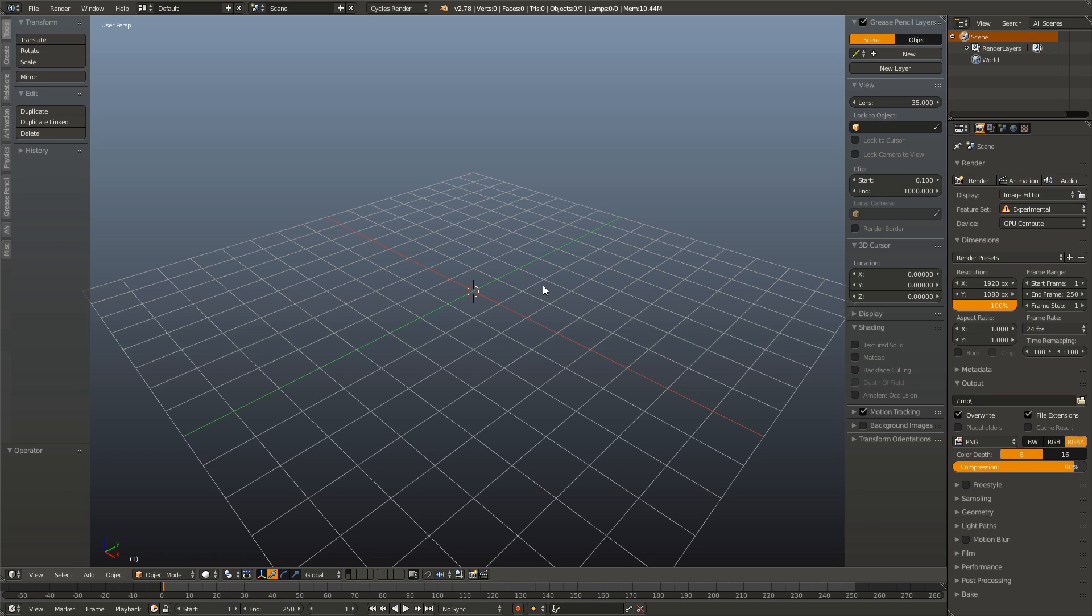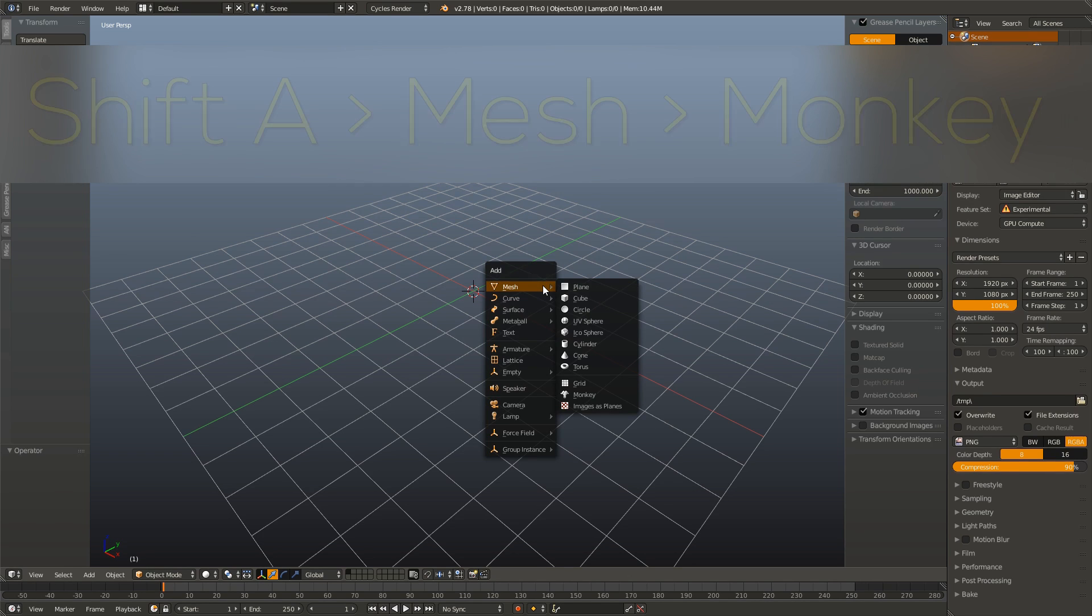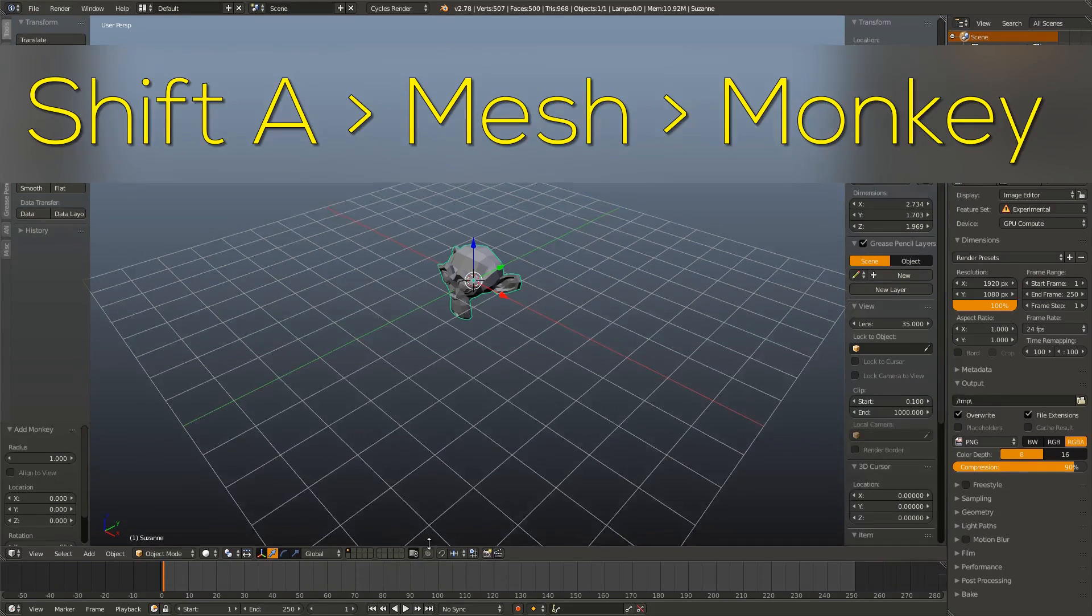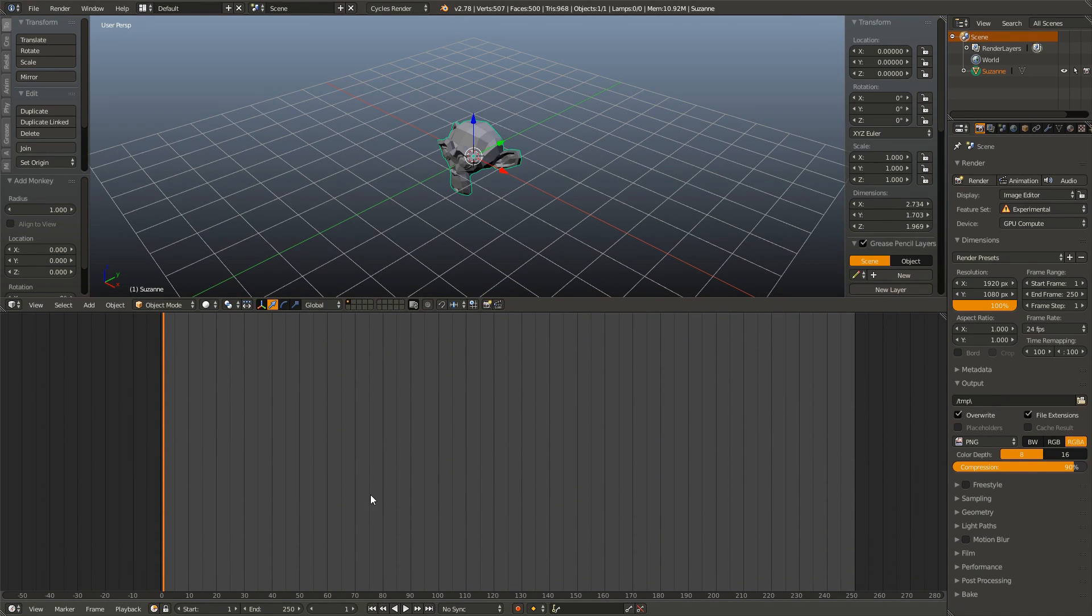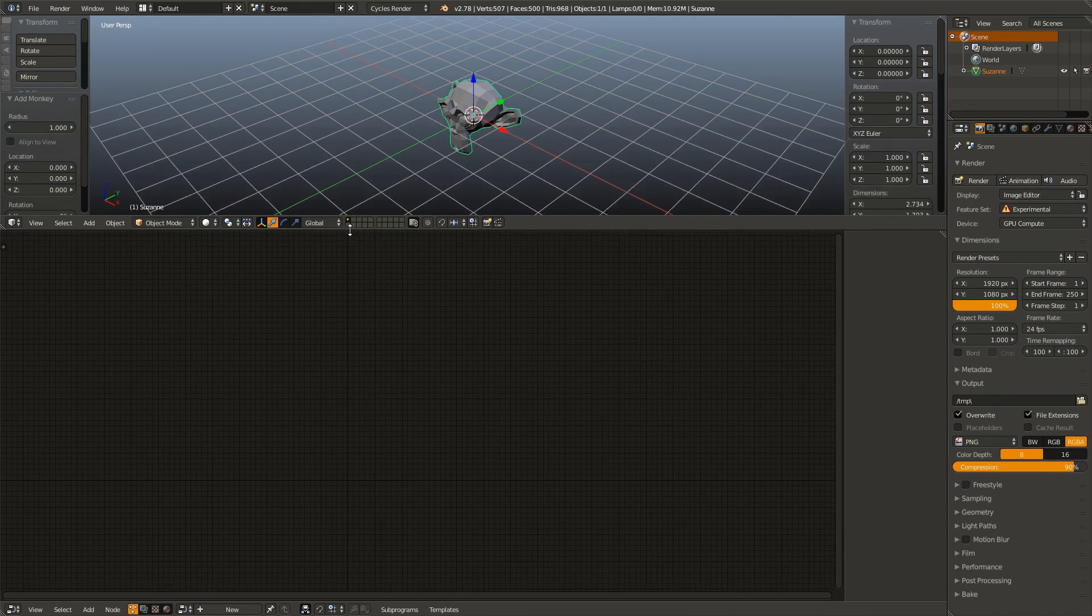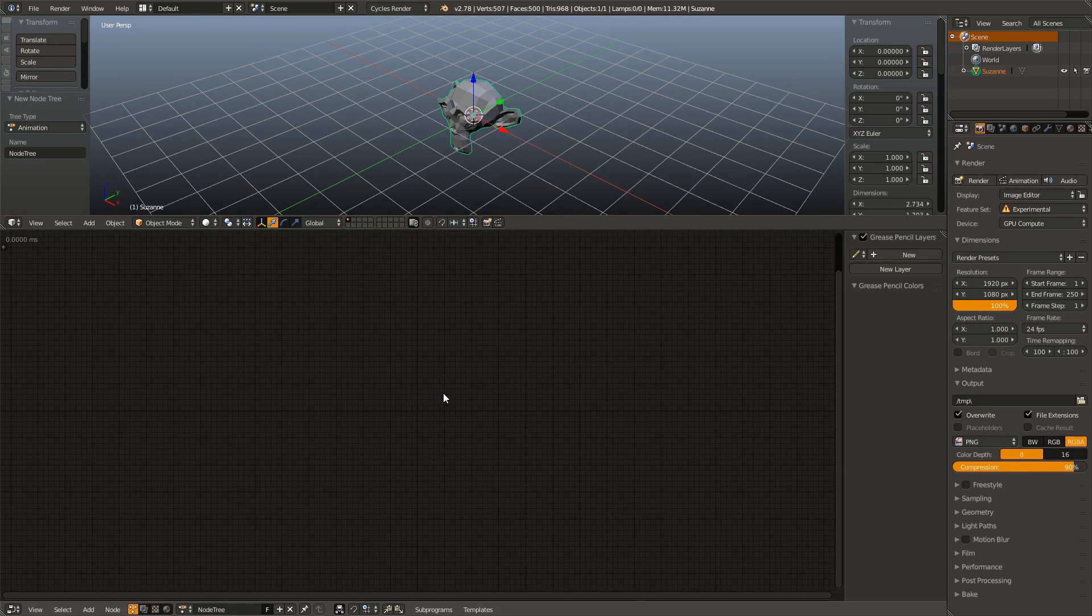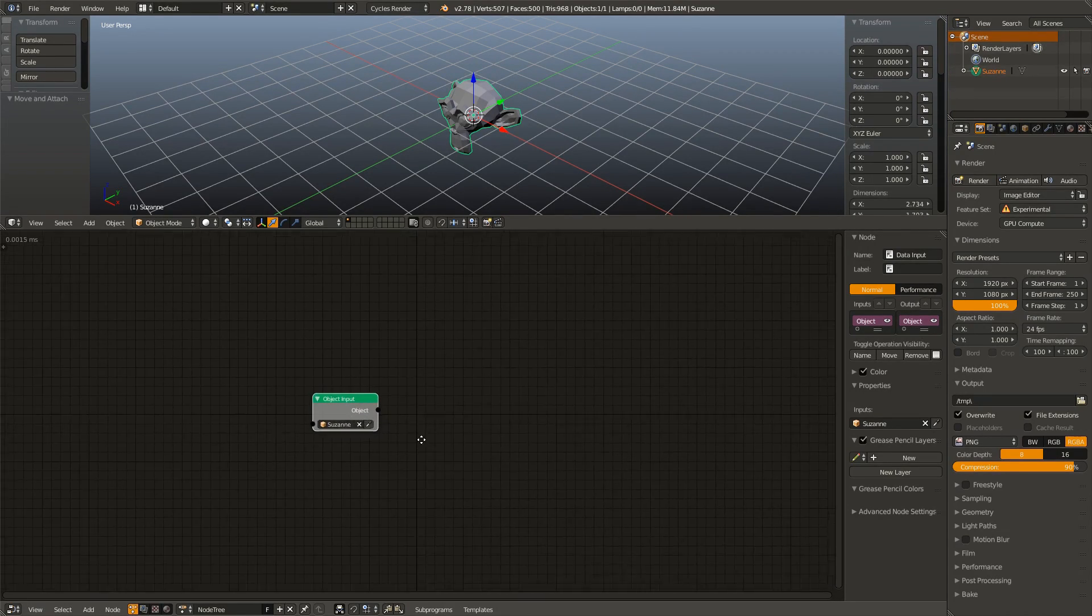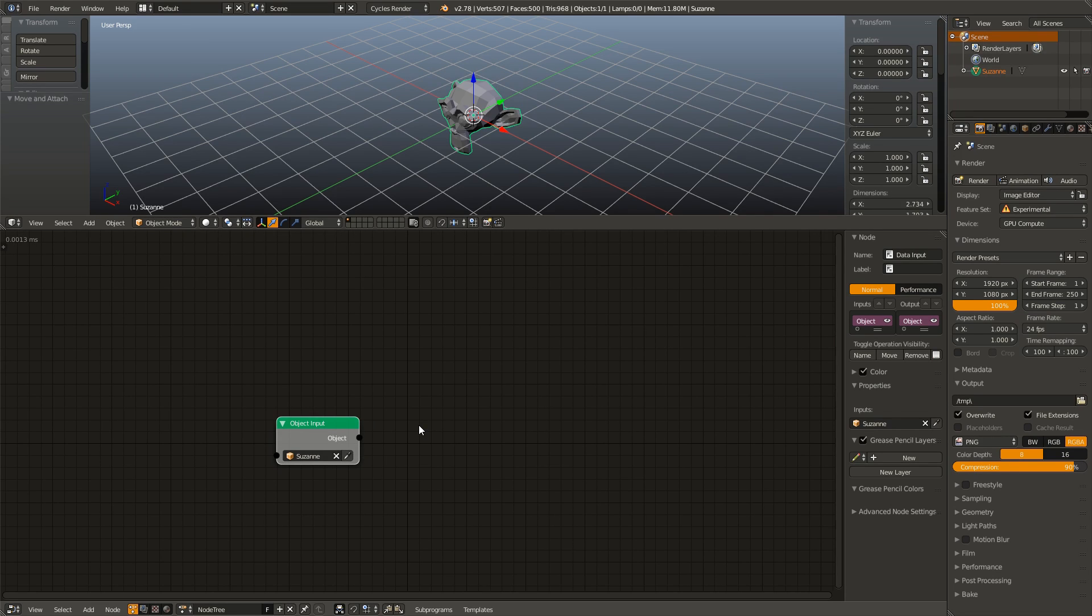Now I'm going to add in our object to be duplicated today, which is going to be our monkey. So shift A, add mesh monkey. And I'm going to drag up our timeline and hit shift F3 to tab over to the node editor, and make sure we're in animation nodes and add in a new node tree. Next, I'm going to add in our object node. I drop our Suzanne object, and that's it for the first part.